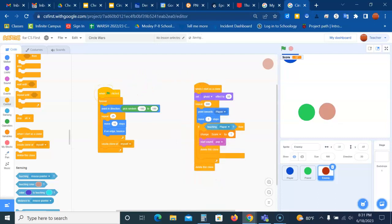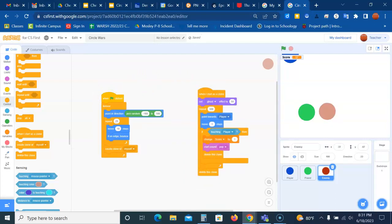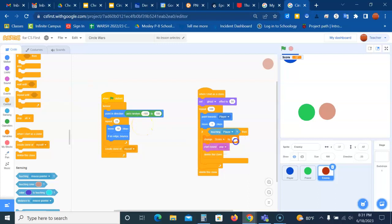Now we need to adjust the enemy clone so it takes away points when it touches the player. So after the change the score block which was right here, we want to change it to minus three. Or if you wanted to take away more points or less points, it's up to you.